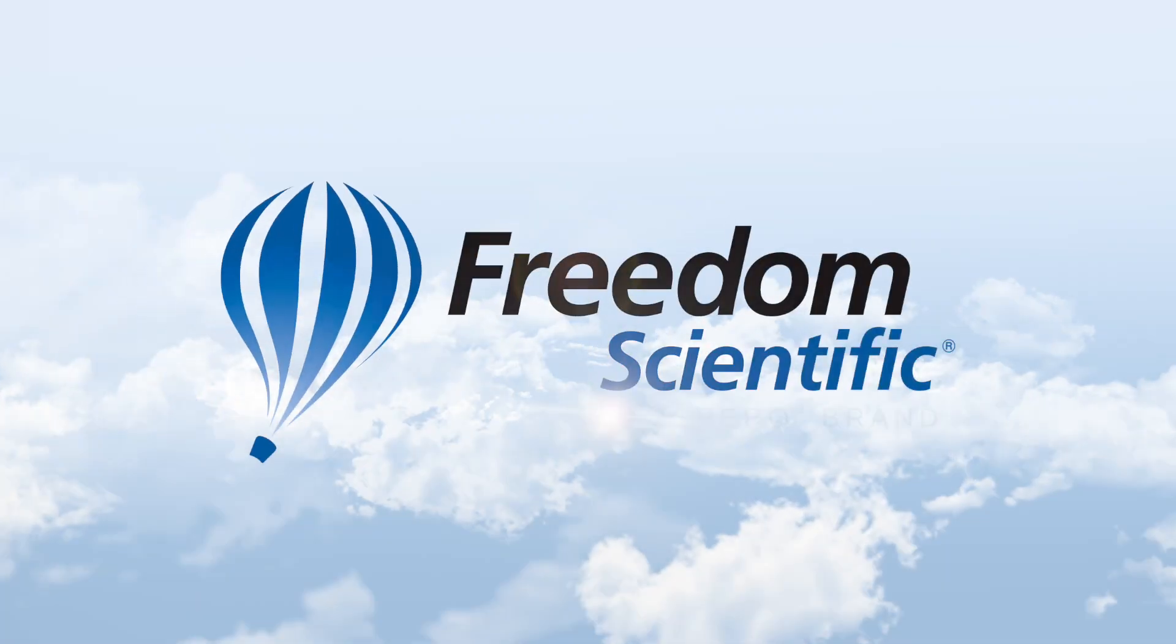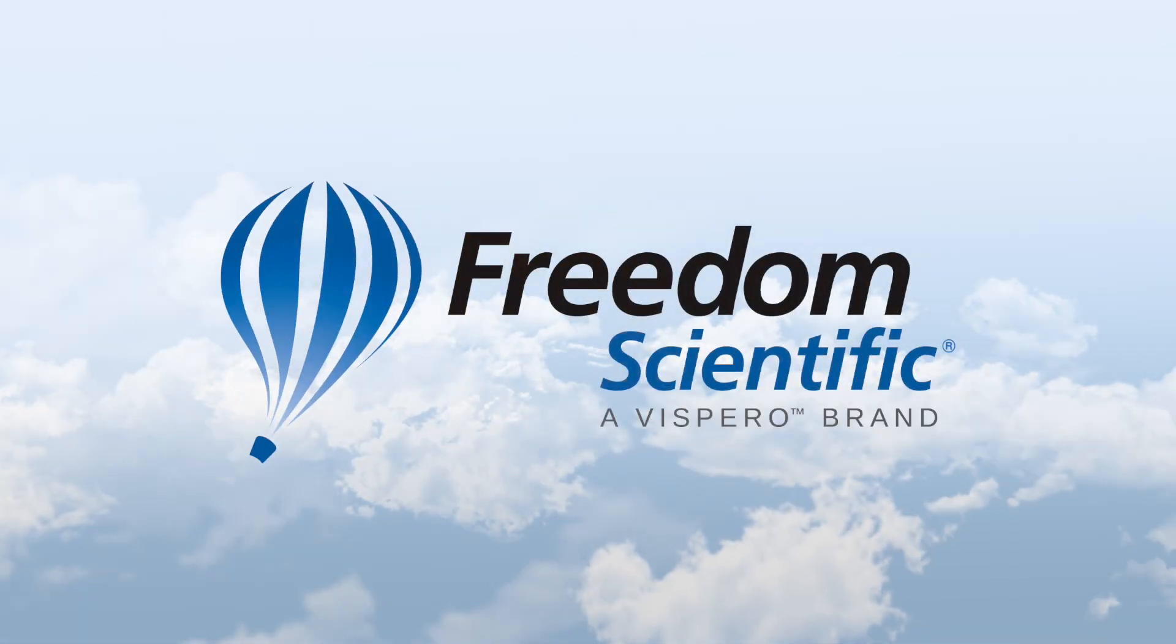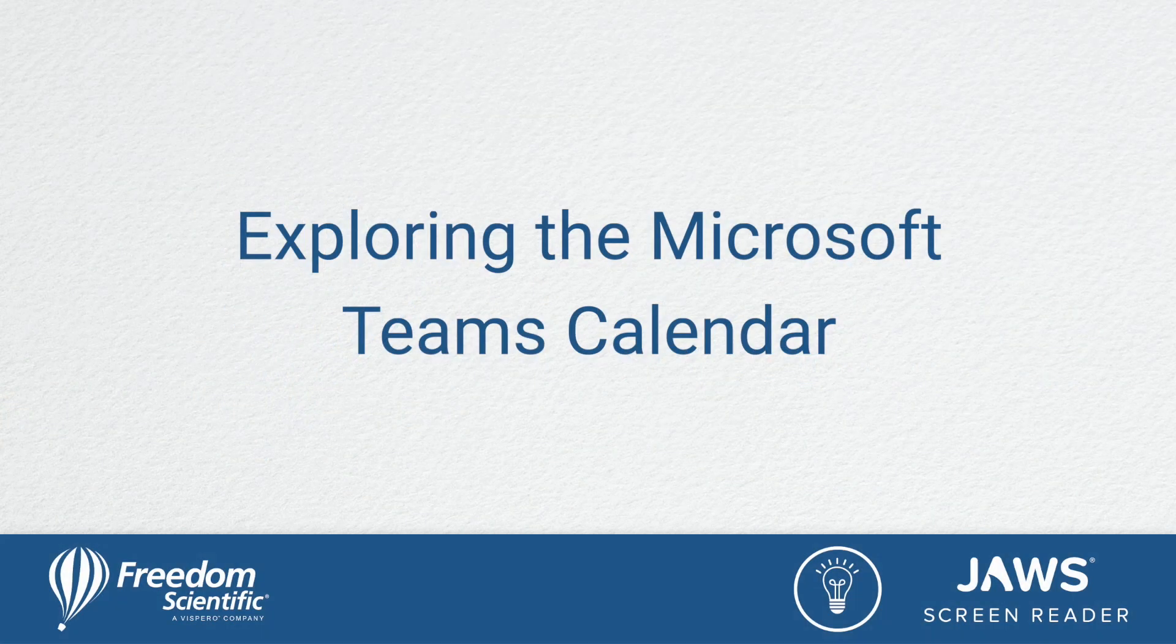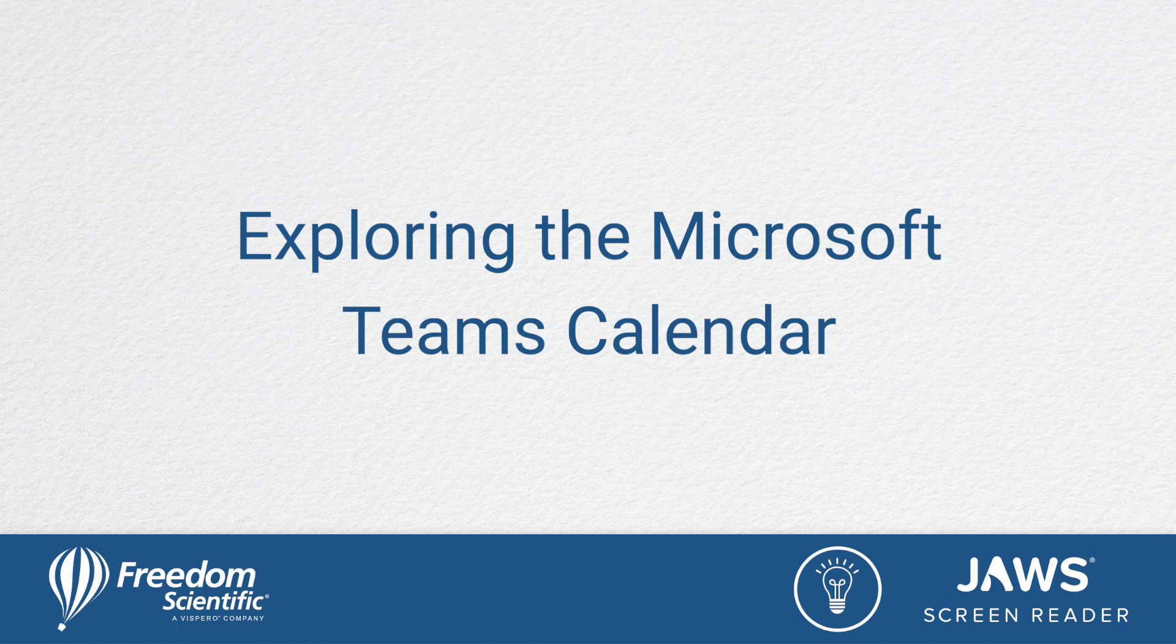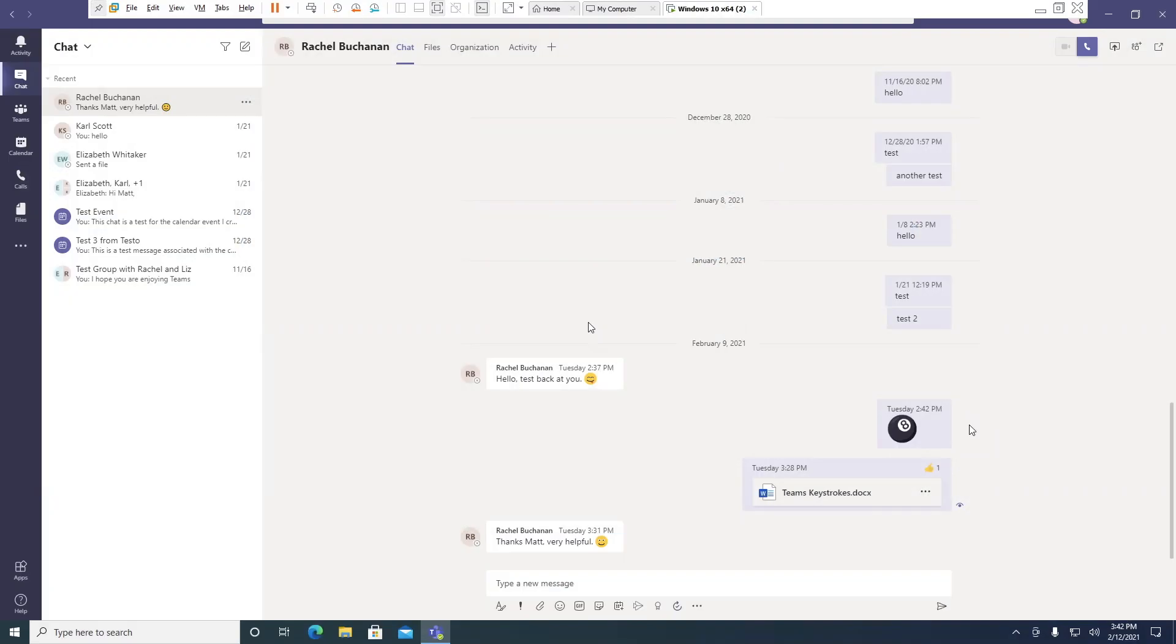Freedom Scientific, a Vispero brand. We're going to start by taking a look at the calendar within Teams.